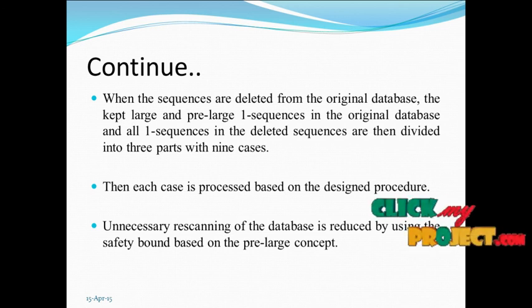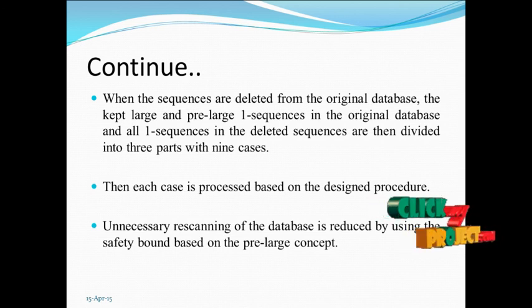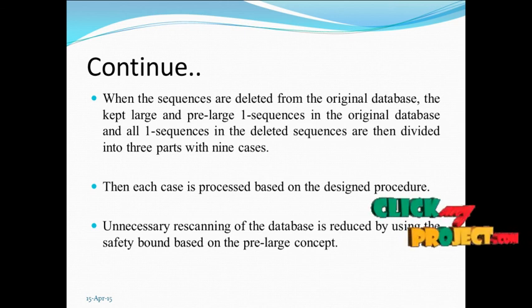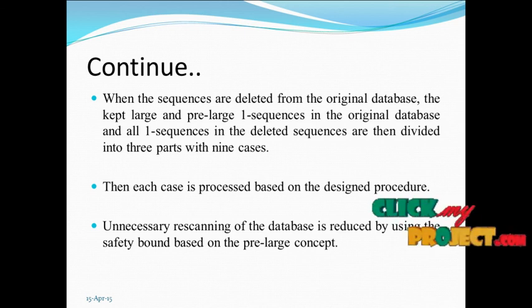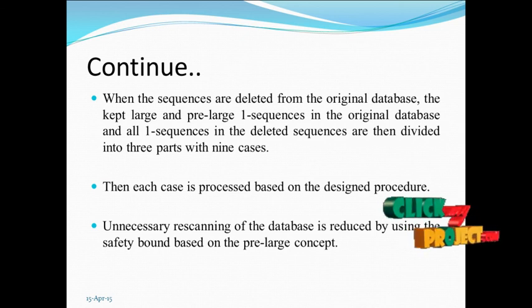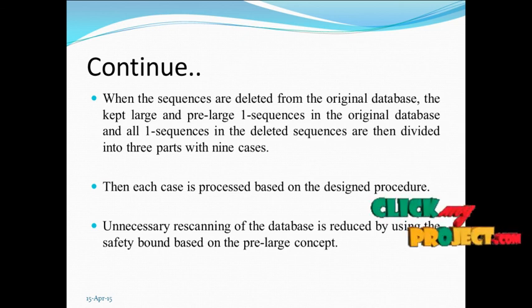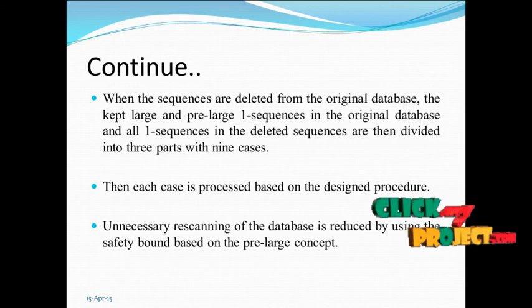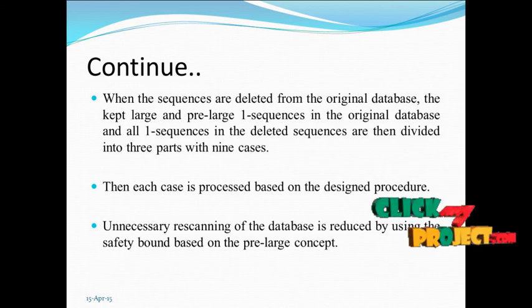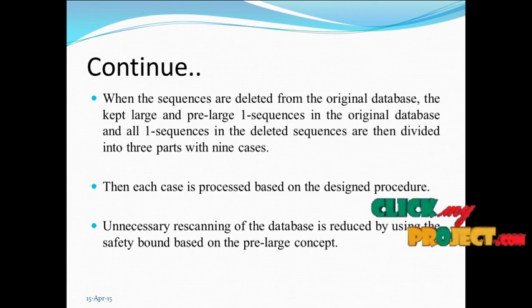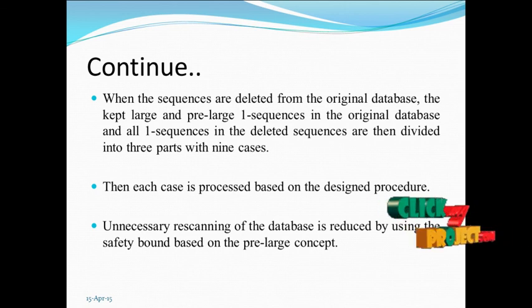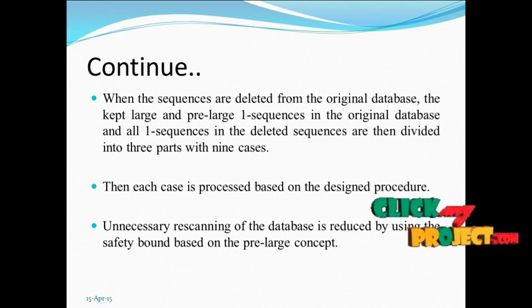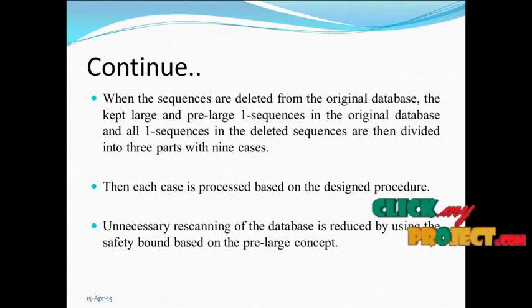When sequences are deleted from the original database, the kept large and pre-large 1-sequences in the original database and all 1-sequences in the deleted sequence are divided into three parts with nine cases. Then each case is based on the designed process. Unnecessary rescans of the database are reduced by using the safety pre-bound based on the pre-large concept.